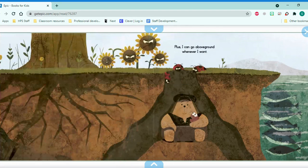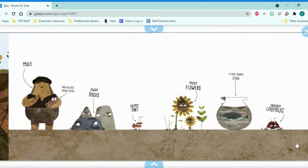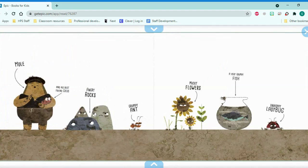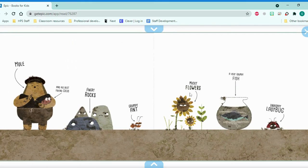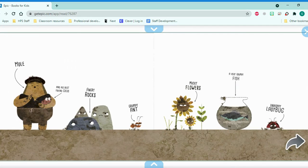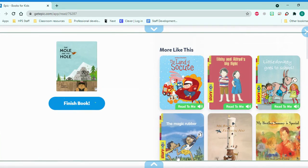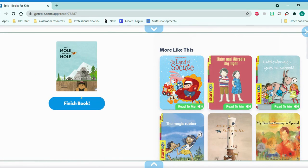I don't think so. Mole and his best friend Grub. Angry rocks. Grumpy ant. Mucky flowers. A very grumpy fish. Unhappy ladybug. The end. Let's not be a friend like Mole.